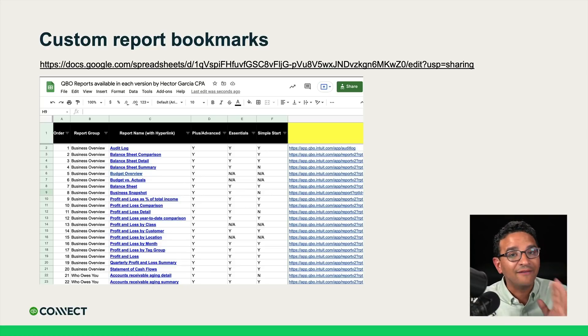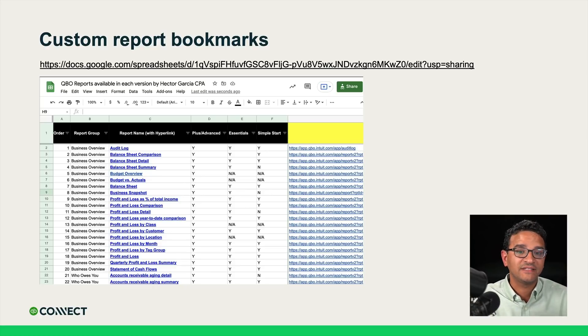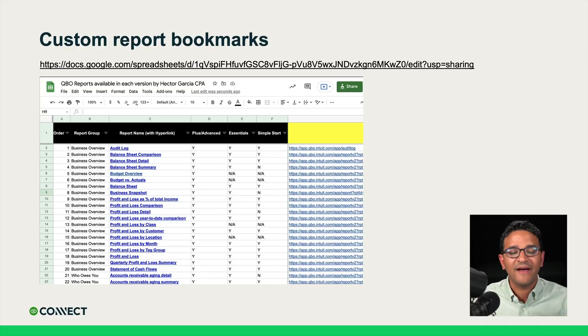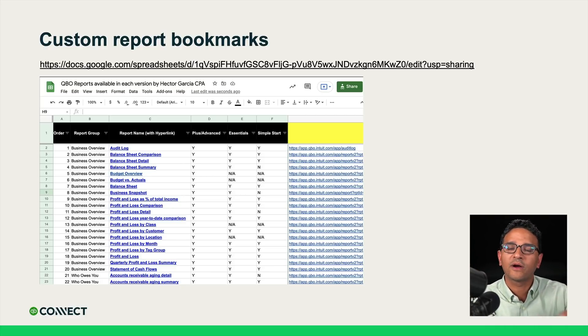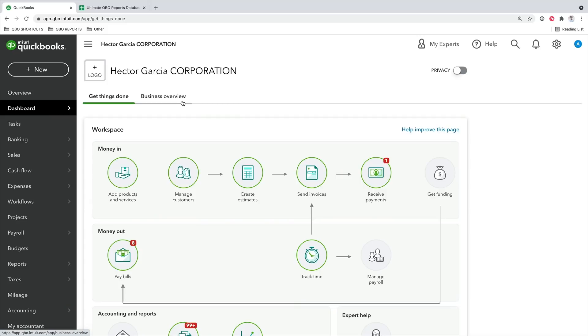To make this really easy, I built a spreadsheet called the Ultimate QBO Reporting Database. It's a list of all the reports available in QuickBooks Online across all versions, with a detailed explanation of what every report is, which version it's on — Plus, Essentials, or Advanced — and a direct URL to get straight into that report. I'm going to show you how that works and how you can build your own custom reports menu.